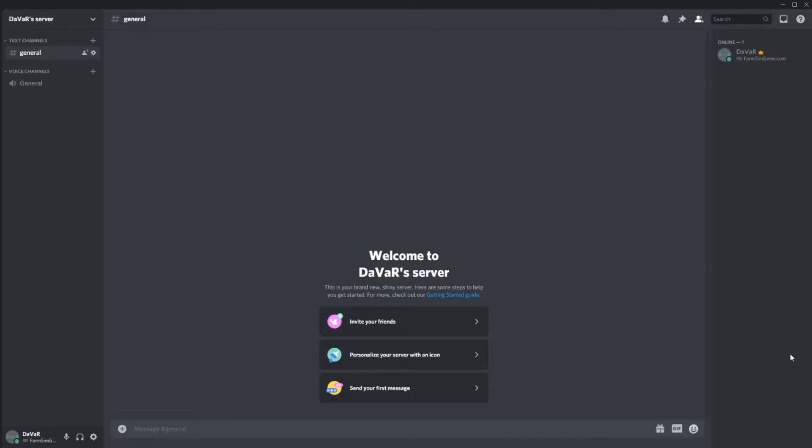I have created a blank server for this purpose here, but if you already have one established, that's fine too.